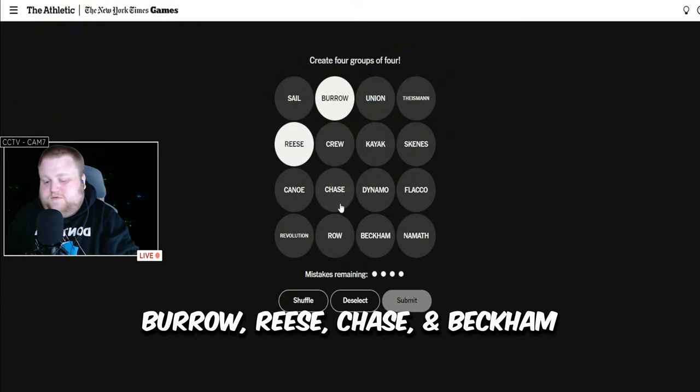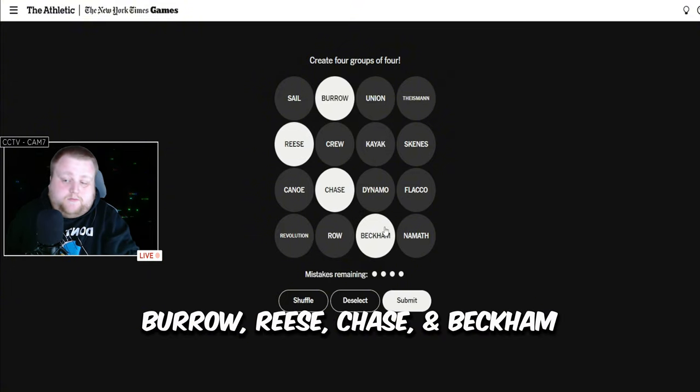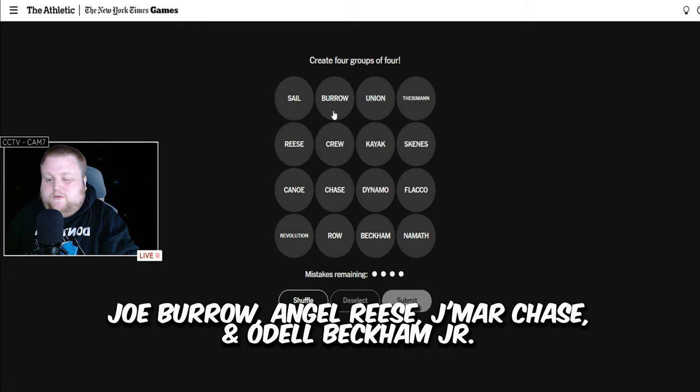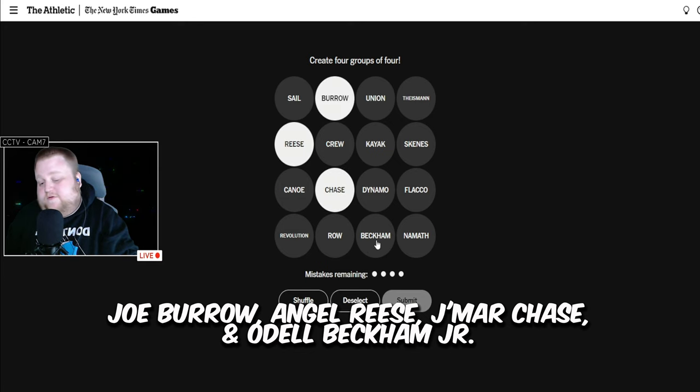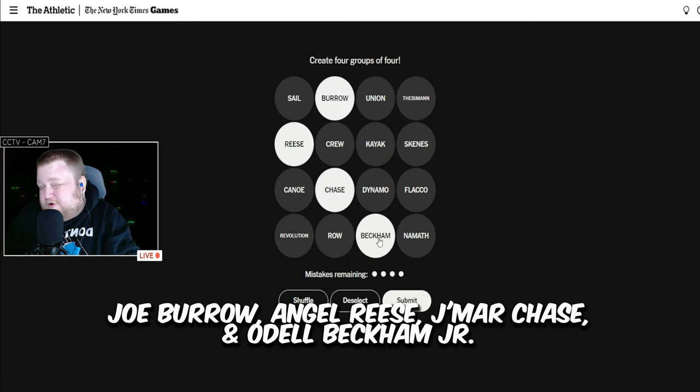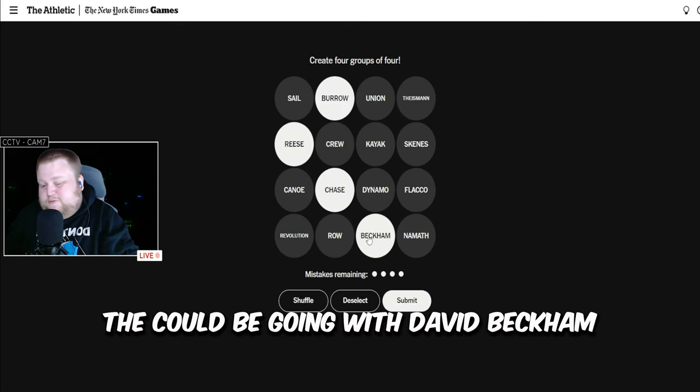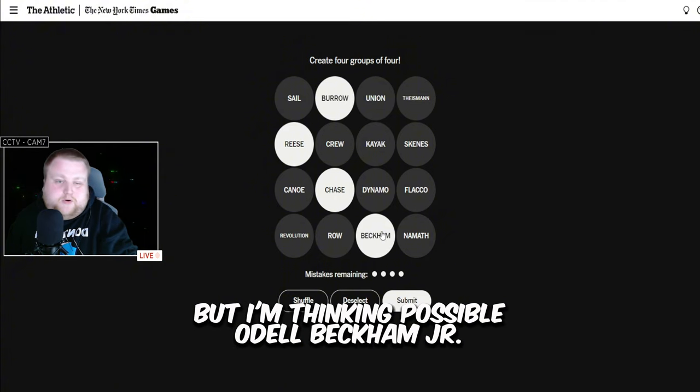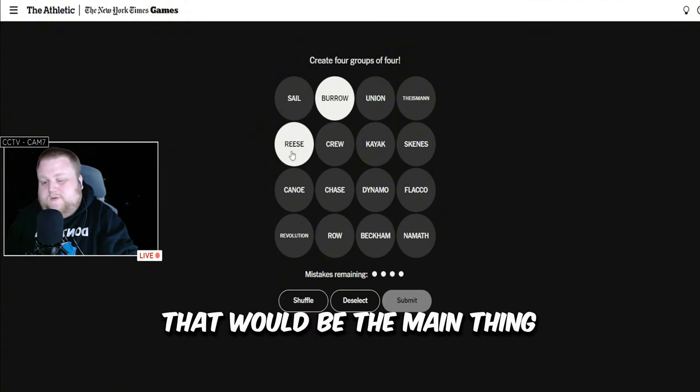Burrow, Reese, Chase, Beckham. Joe Burrow, Angel Reese, Jamar Chase, Odell Beckham Jr. They could be going with David Beckham, but I'm thinking possibly Odell Beckham Jr. That would be the main thing.